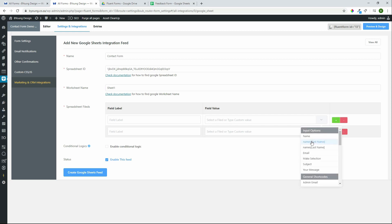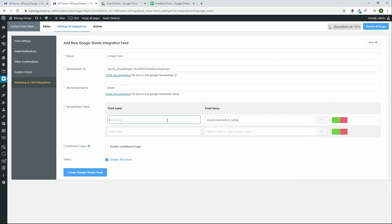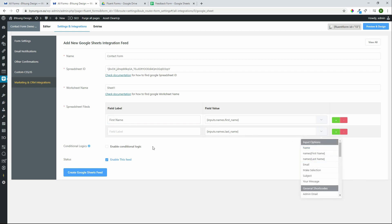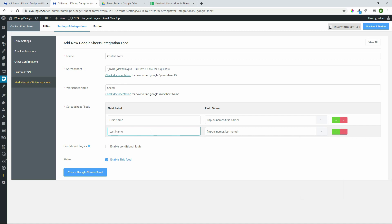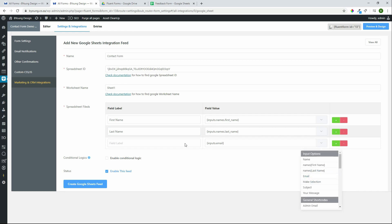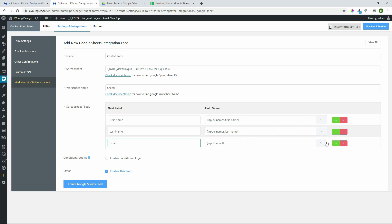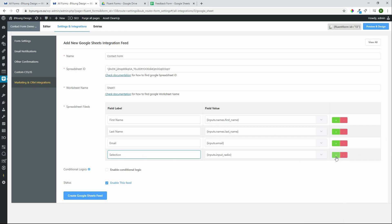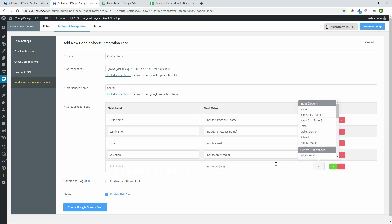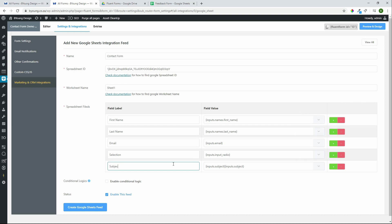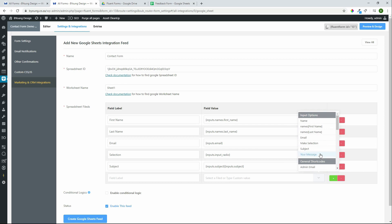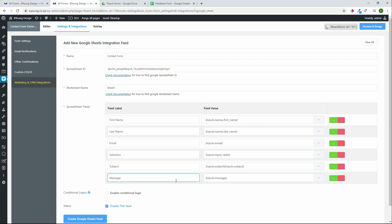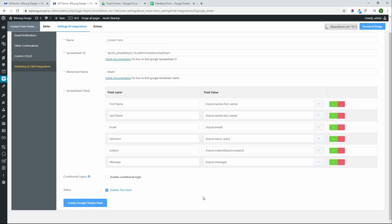When we click on the right-hand side, we can see the different fields available in the form. The first one is First Name. I like to work from the list on the right-hand side so that I include all the fields from the form — it's easier to go down the list than to try and remember them. We add: First Name, Make Selection, Subject, and Your Message. Now that we've selected the fields we'd like to save, we can create the Google feed. If everything is correct, it is now created — it was successful.